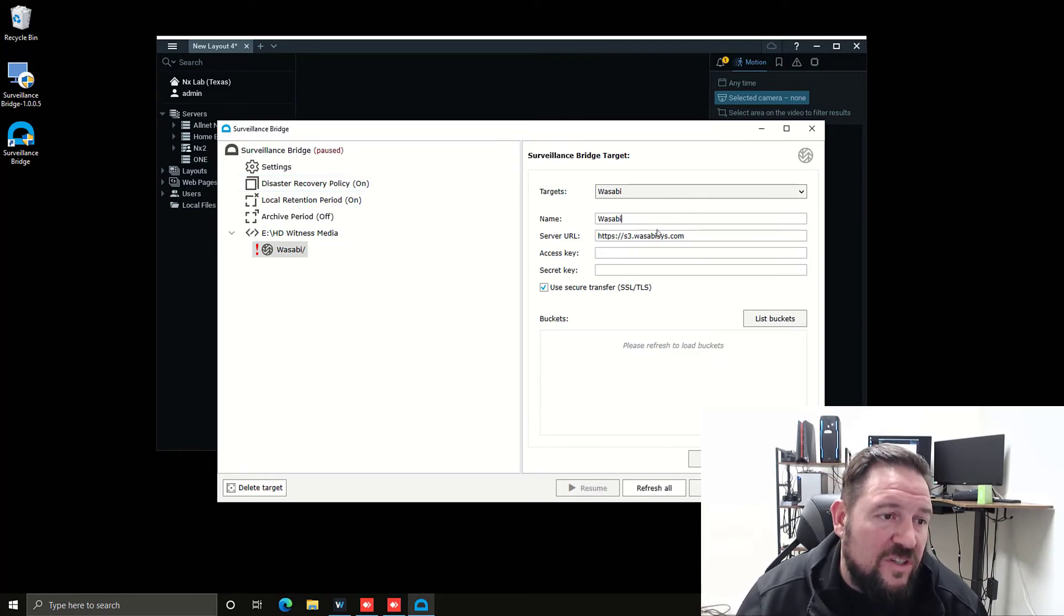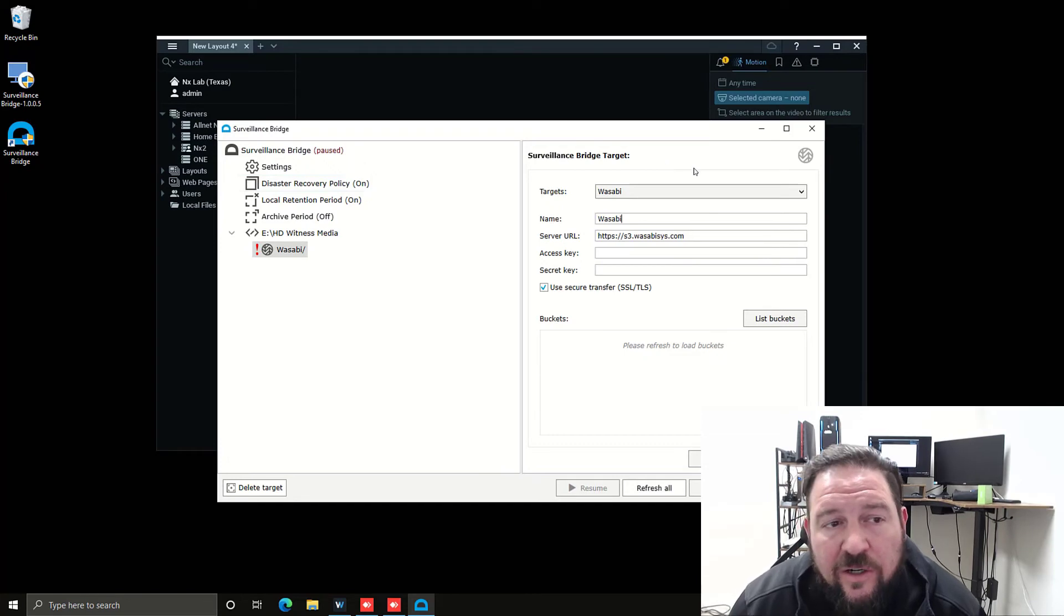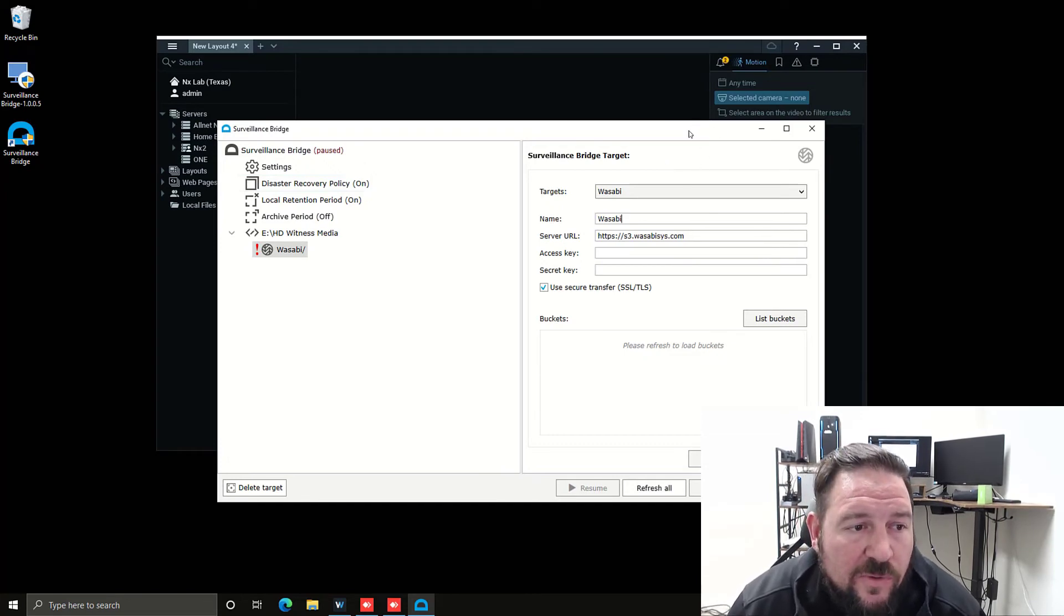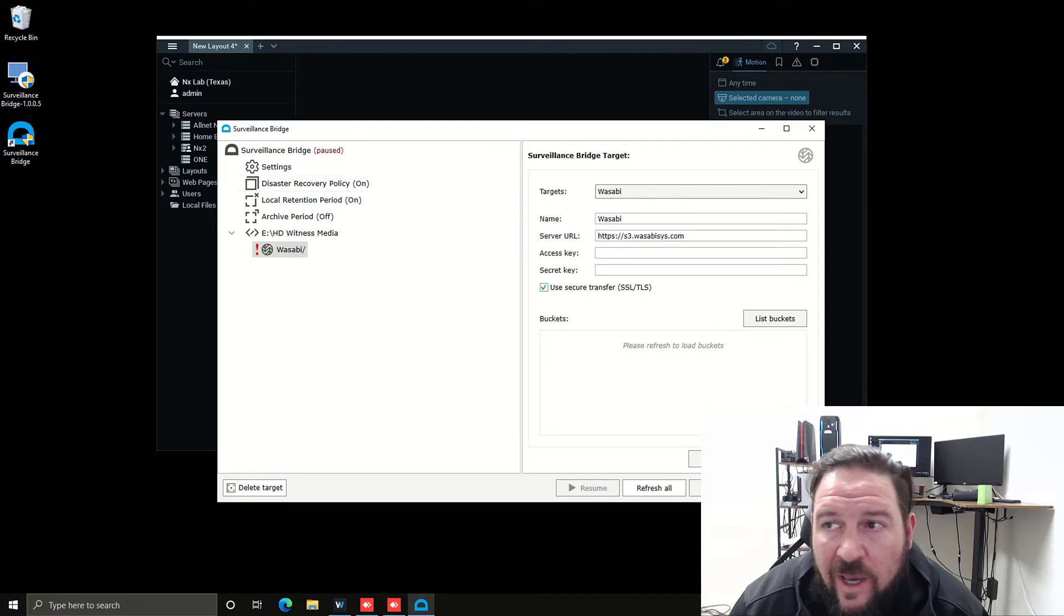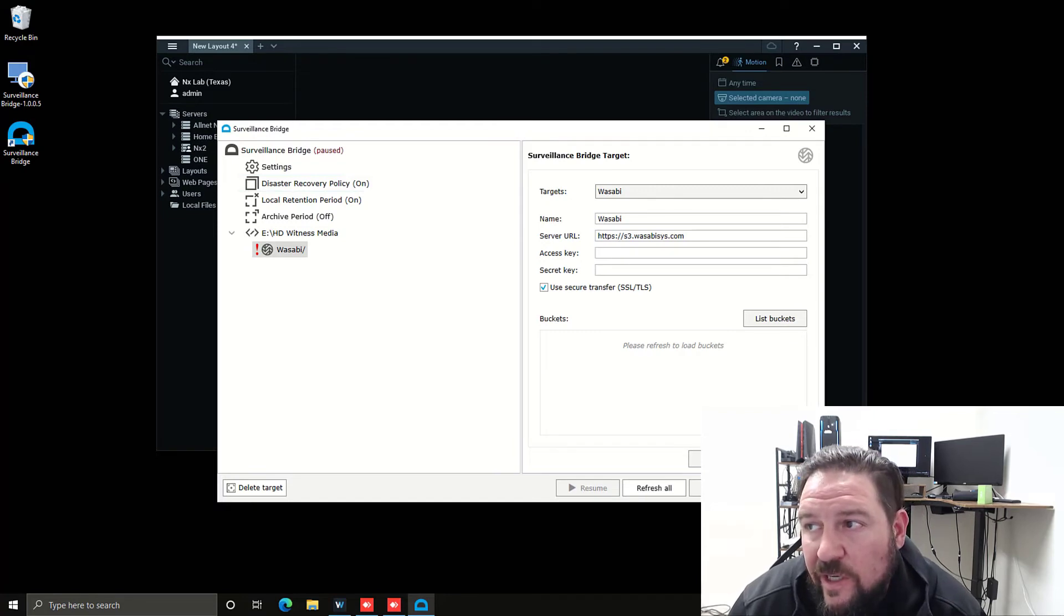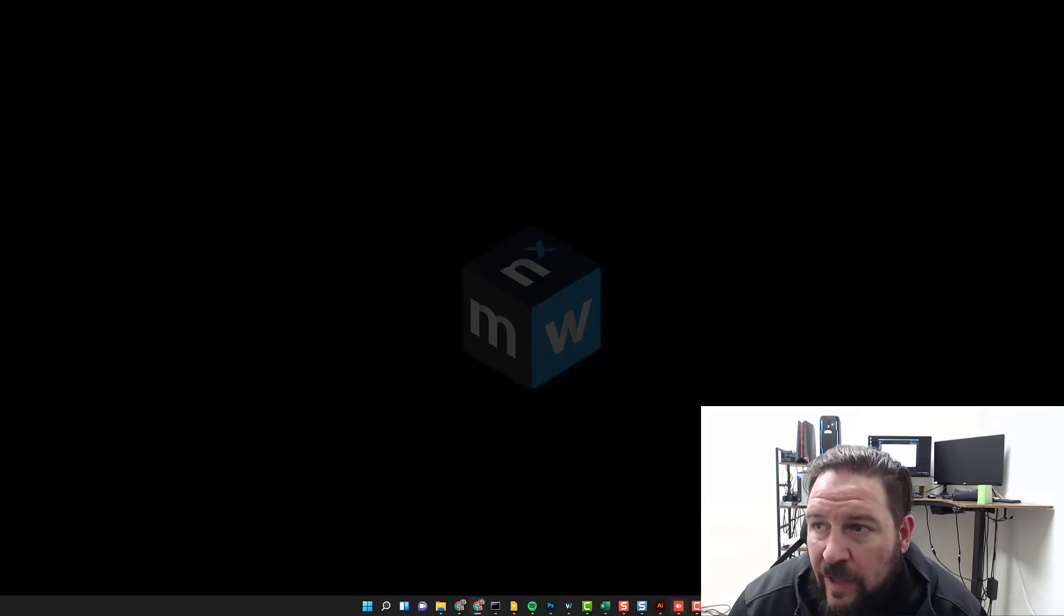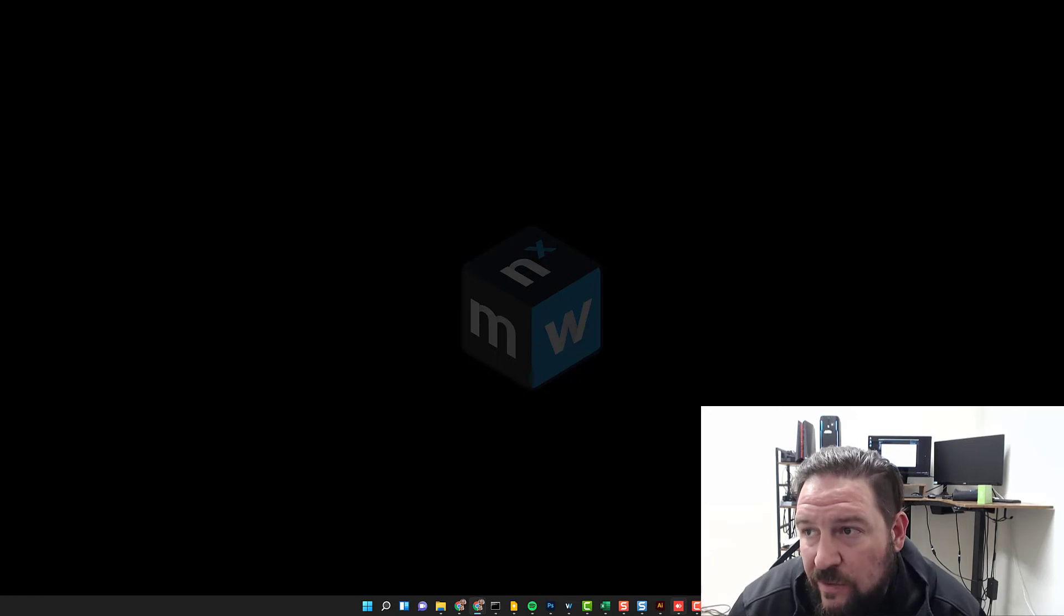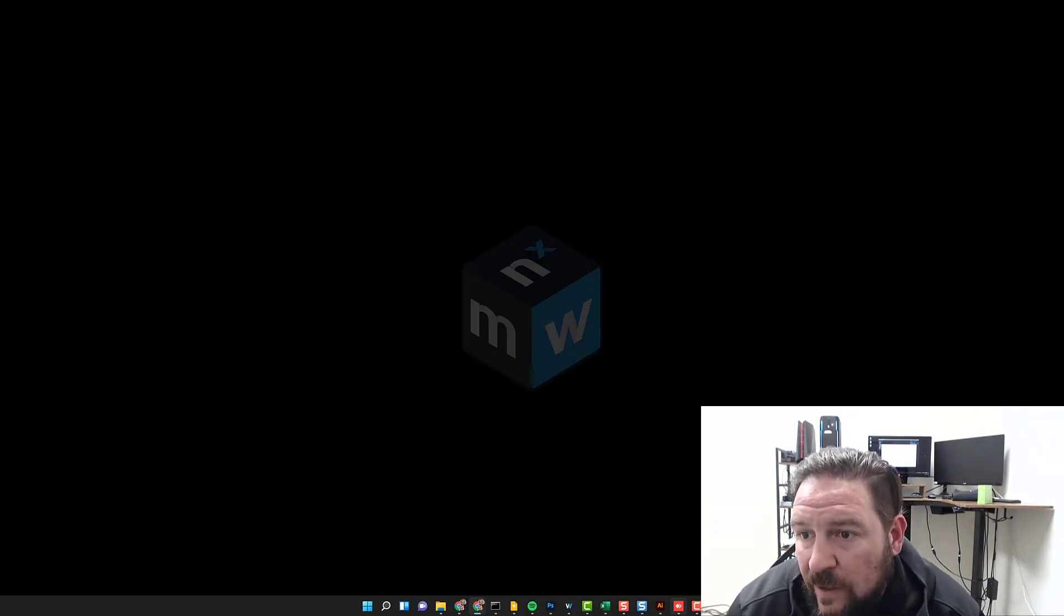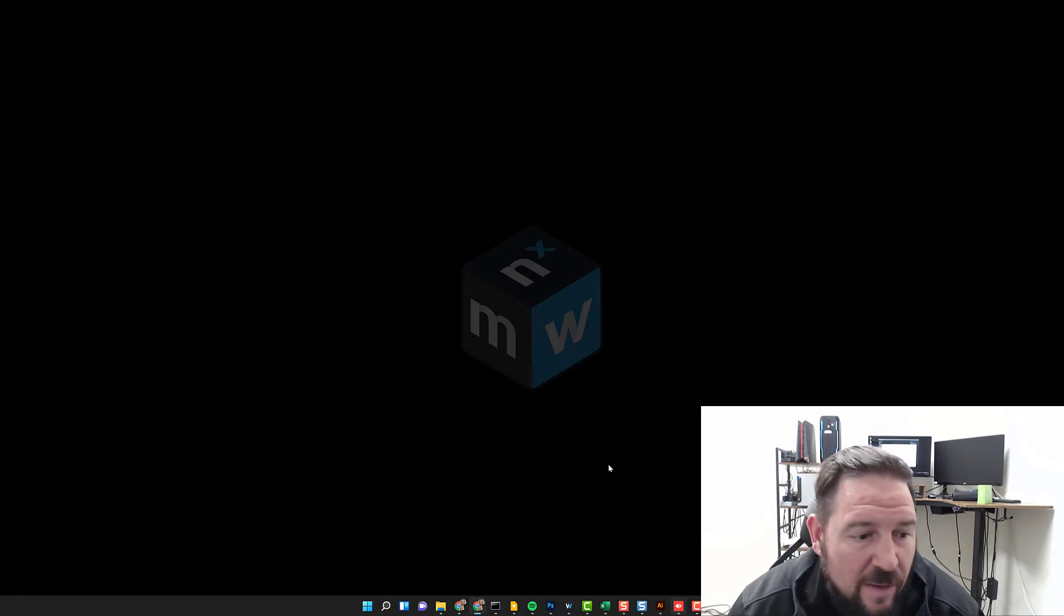The server URL is already predefined because Tiger Technology works with the different cloud storage providers, but you'll notice you need an access key and a secret key. In order to get that information, we've got to log into Wasabi.